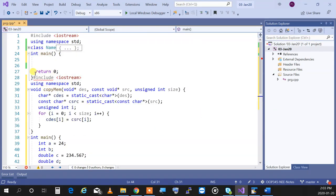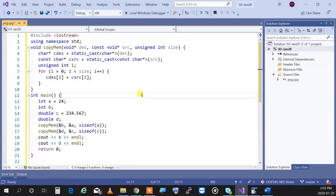Void pointers — they can point to anything. A void pointer is essentially a pointer that doesn't know what the target is. Therefore all arithmetic operations you could do with regular pointers you cannot do with void pointers. Remember from OOP244 — pointer arithmetic: if you have 'int* p', doing 'p++' adds the size of the type.